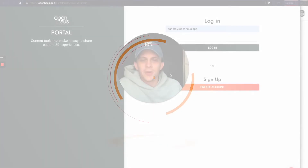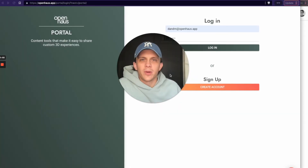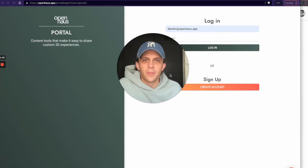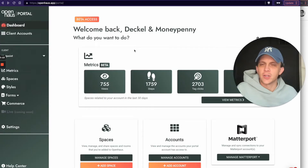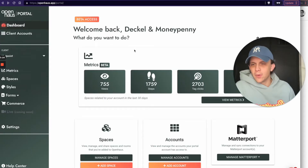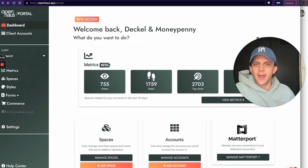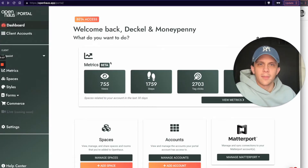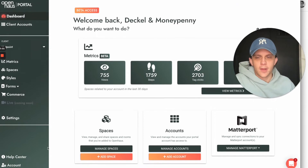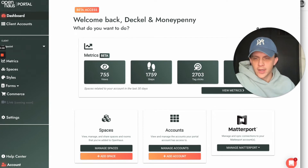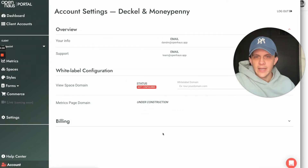This video shows you how to set up your white label domains for viewing your spaces inside of your portal. I just logged into a portal account, and where you're going to configure your white label domain settings is in your account down here in the bottom left — click Account.